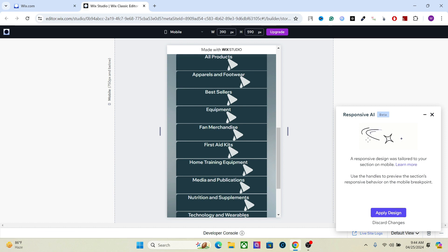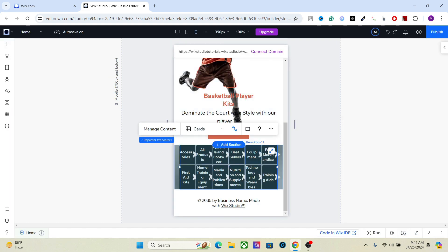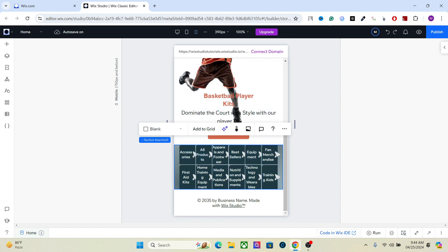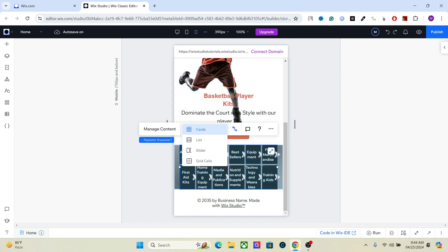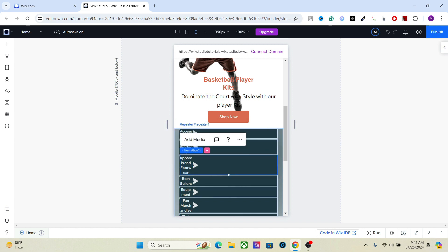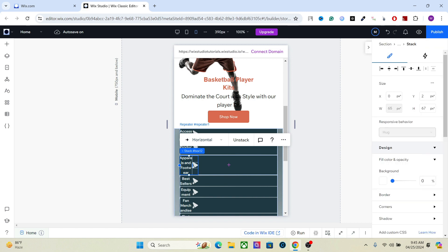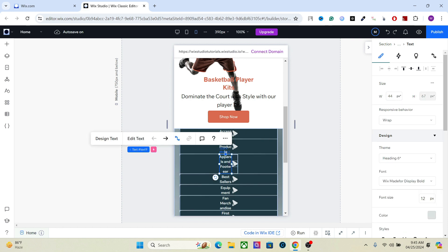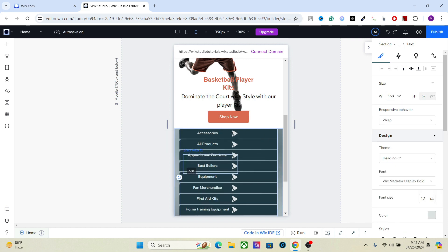You can make some changes like repositioning elements and changing their size, but that's really easy. What I want to focus on is how we can manually set the design ourselves and have more control. So the first thing we're going to do is select the repeater and set it from cards to list. This will give you a list layout. The next thing is to select the stack and align it to center.